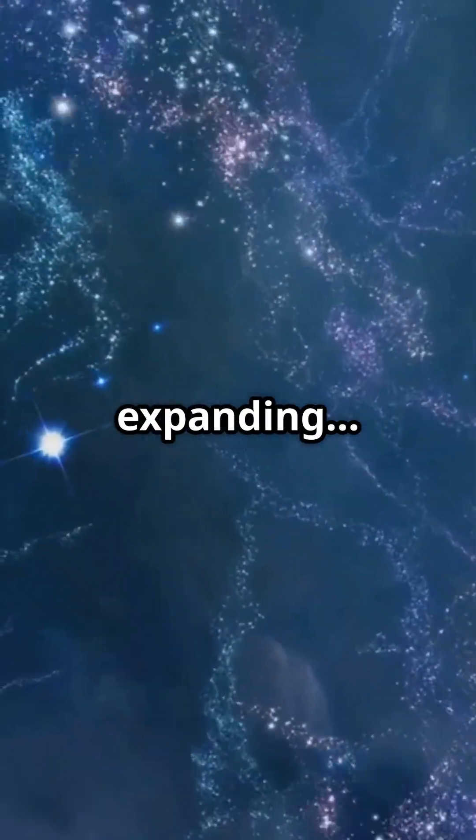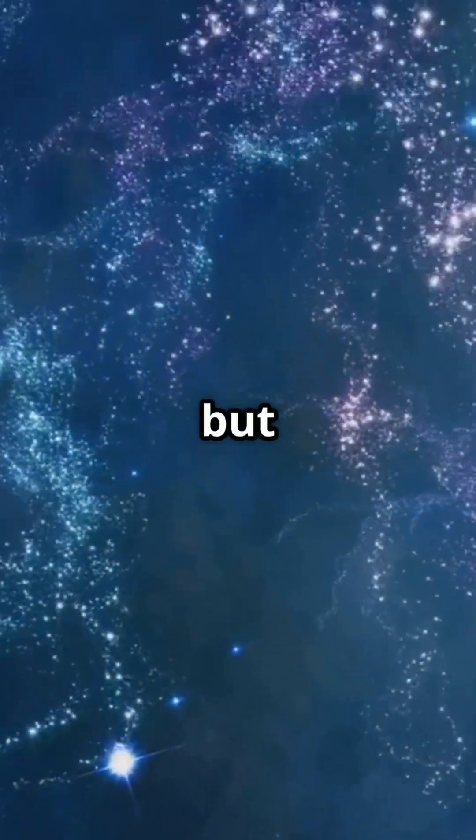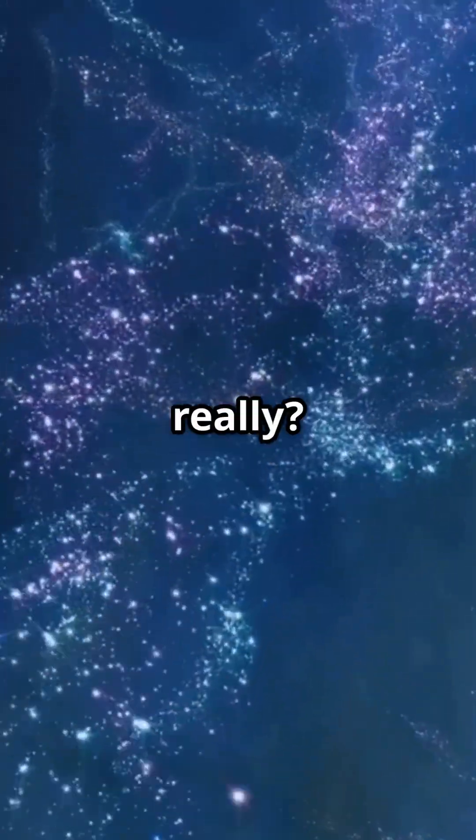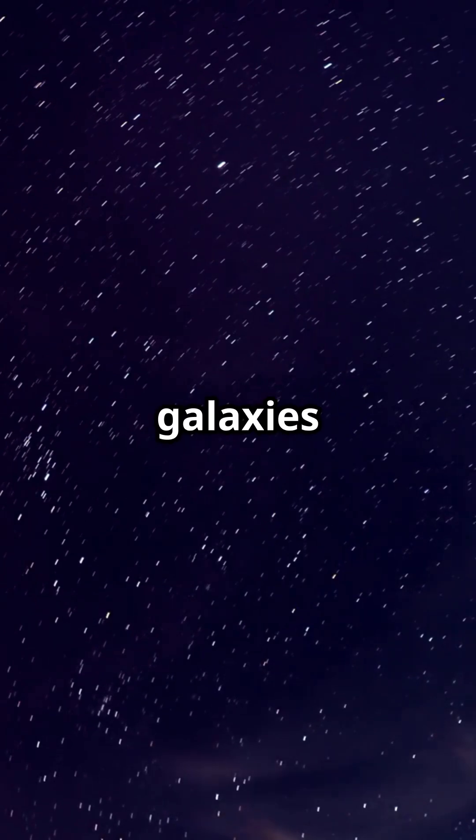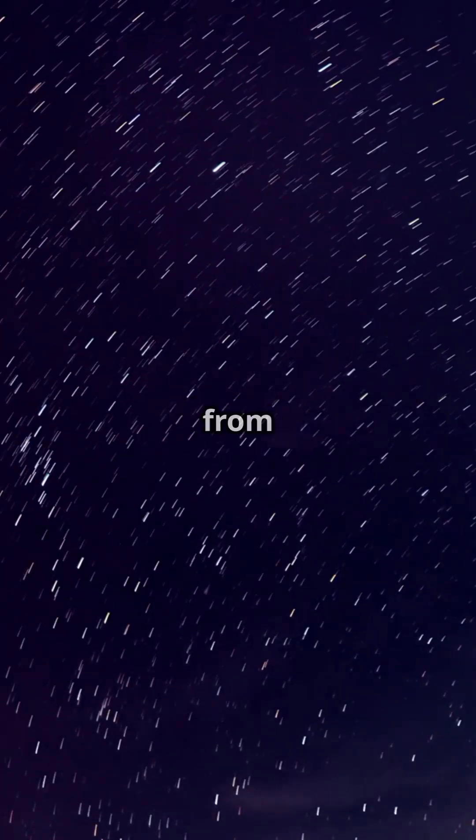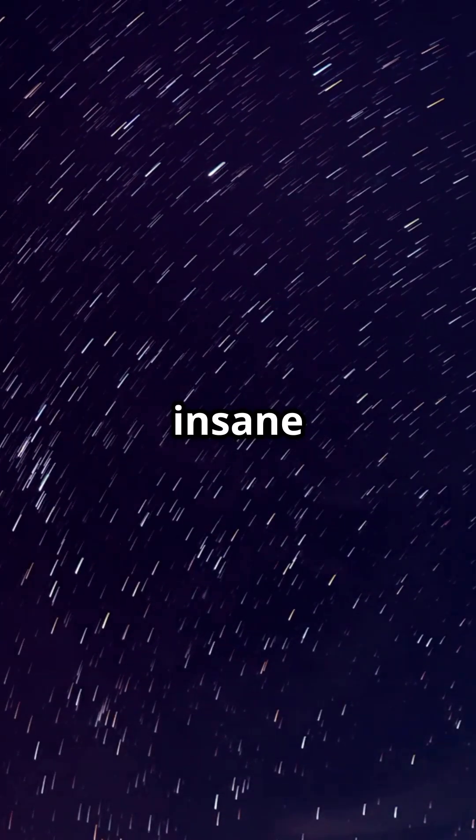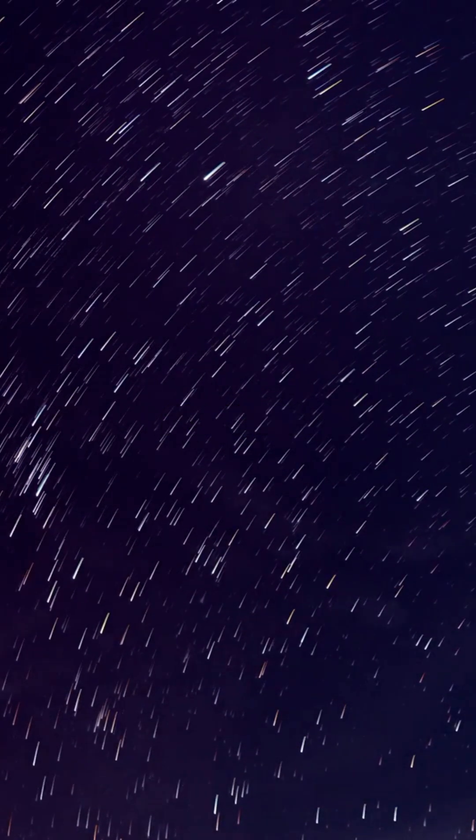The universe is expanding, but how fast is it really? Right now, galaxies are racing away from us at insane speeds.